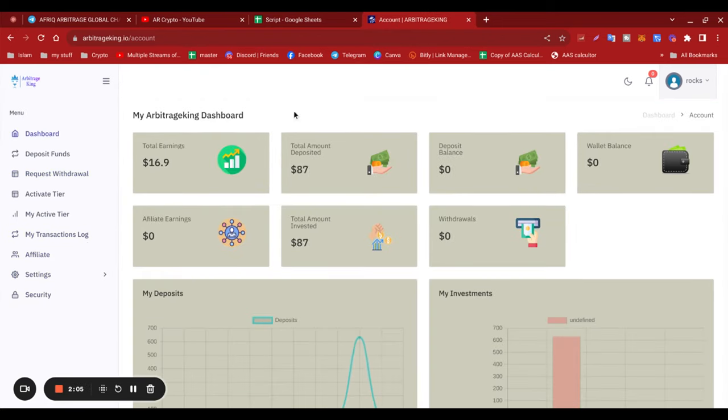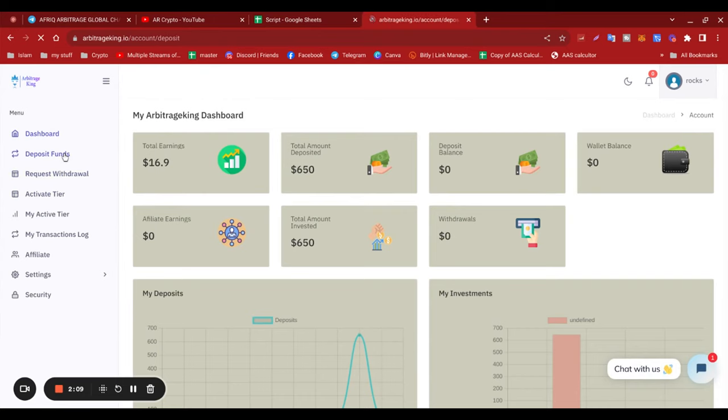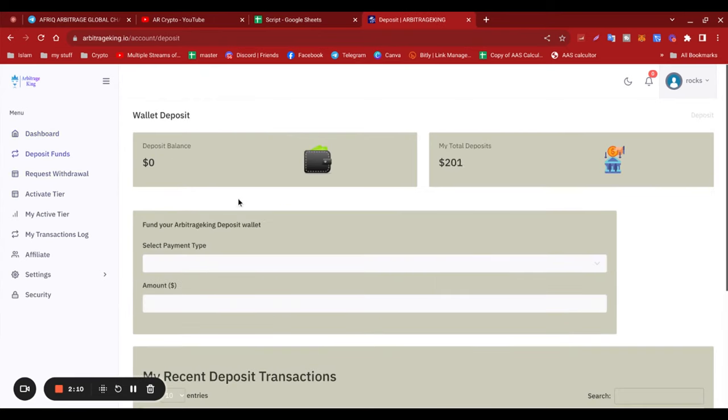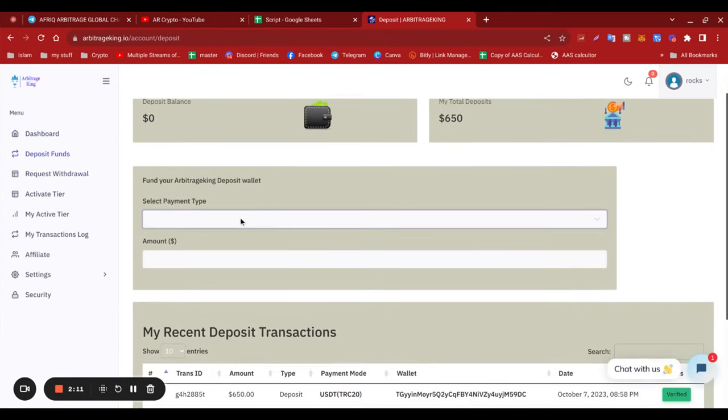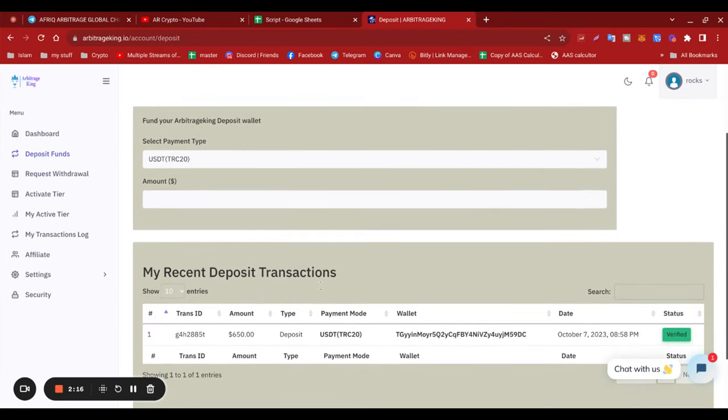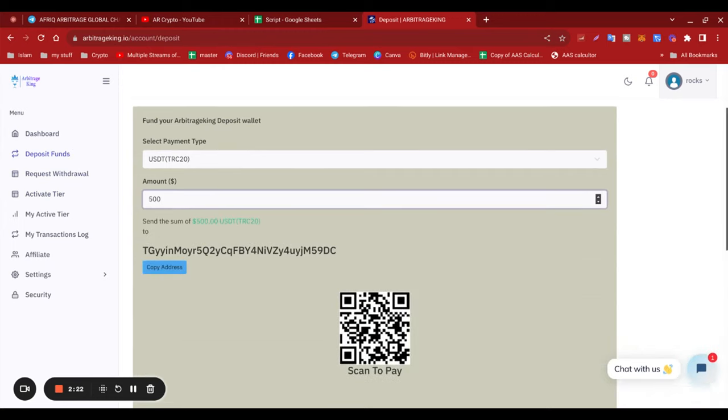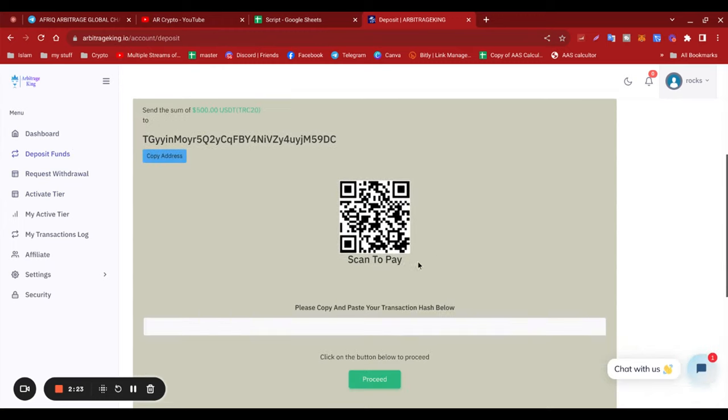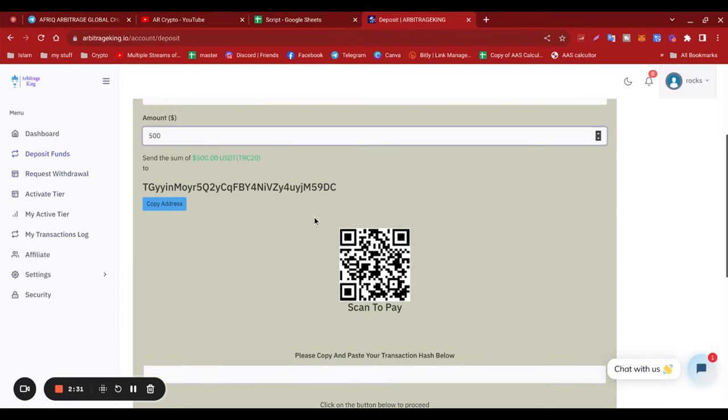So how to deposit in this project: you select the payment method, put the amount in, and then obviously you get the wallet address. Remember to paste the transaction hash and then proceed. Once the money is deposited, you go to activate tier.